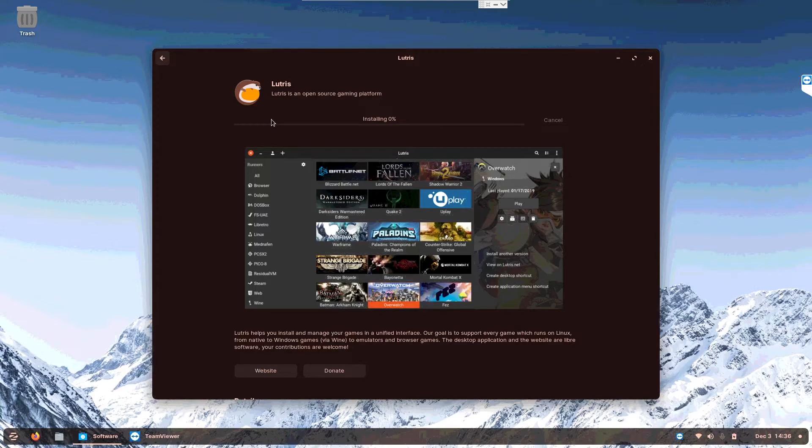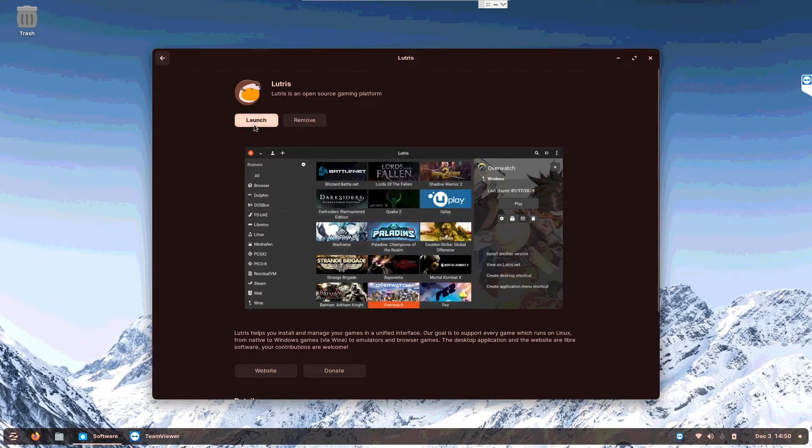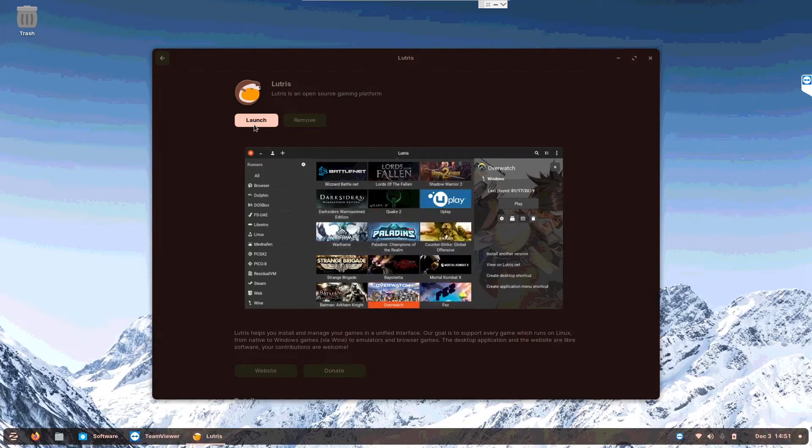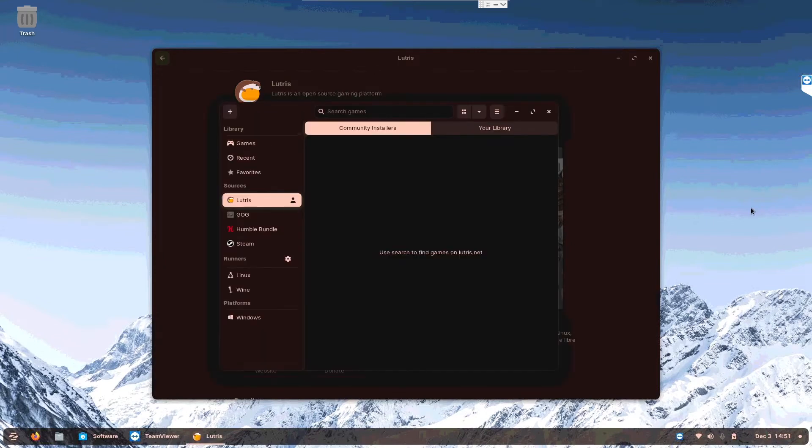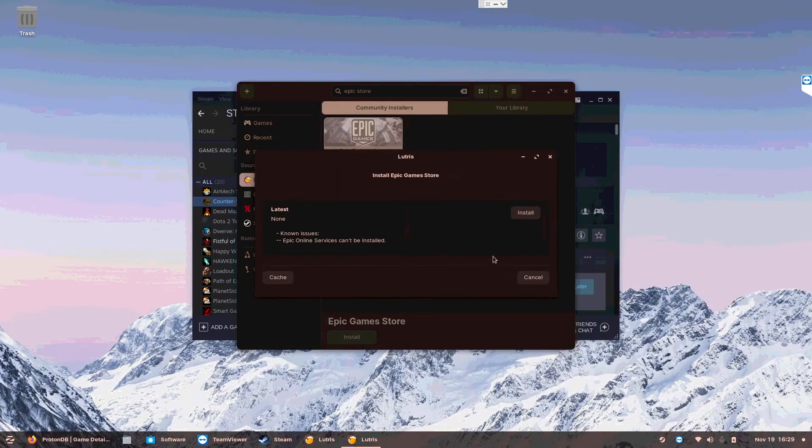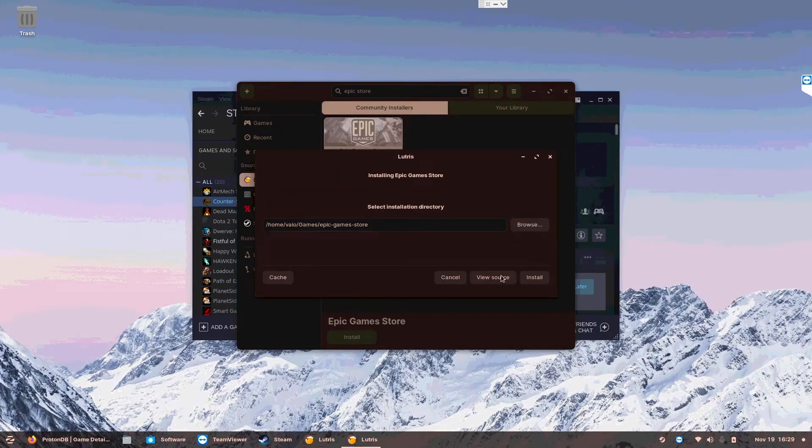This is Lutris and it's ready. Let's launch it. Okay, so let's install Epic Store. Let's see how easy it is to just install it.